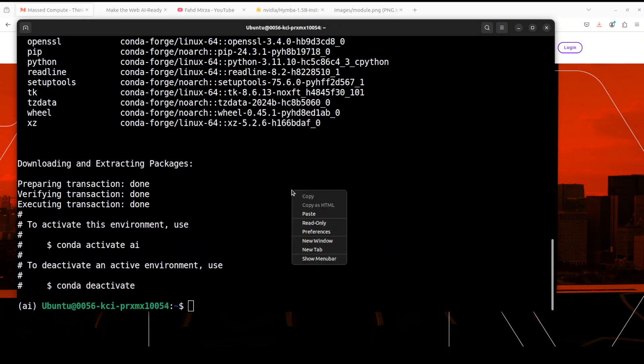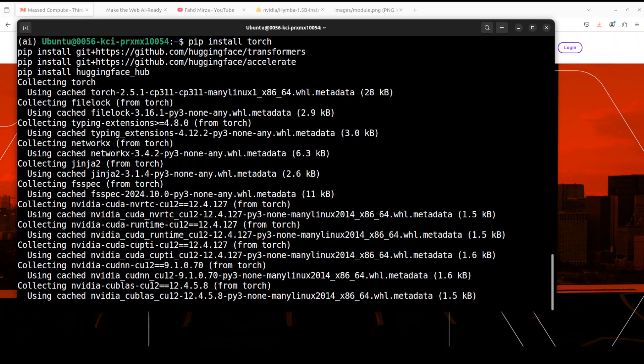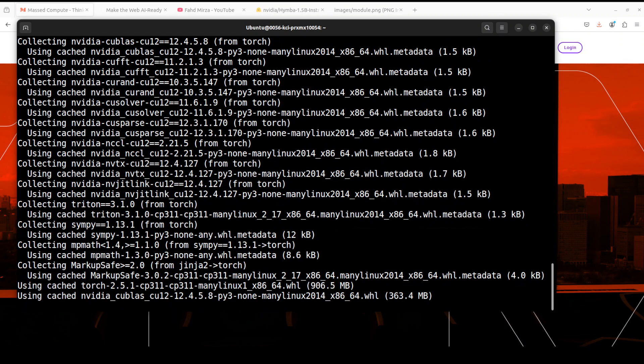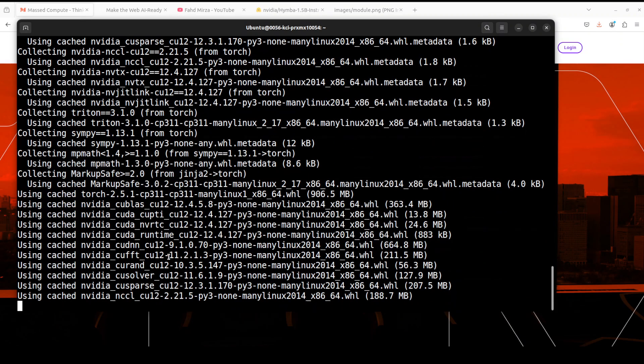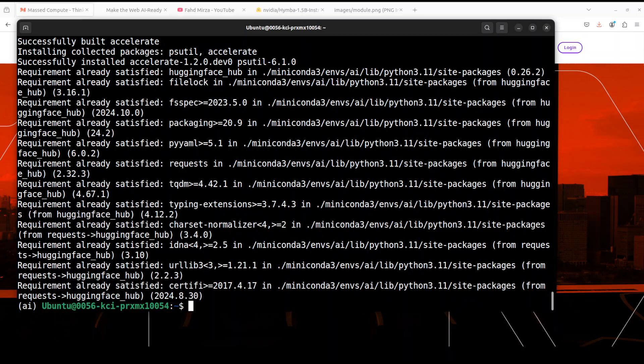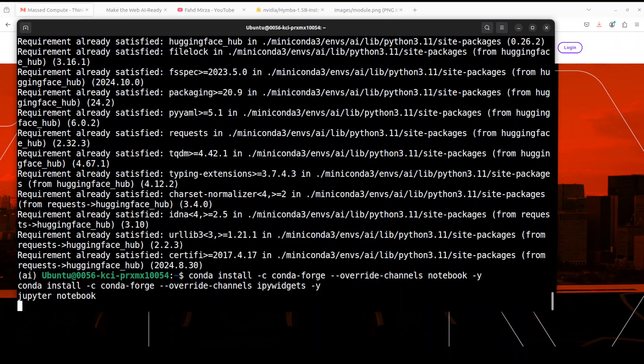Let me as usual create a virtual environment so that I could keep everything separate. And now let's install all the prerequisites. Make sure that you're installing transformers from the source because it's a very new model and you would need the latest version of transformers so it could get supported. Now I am launching my Jupyter notebook.